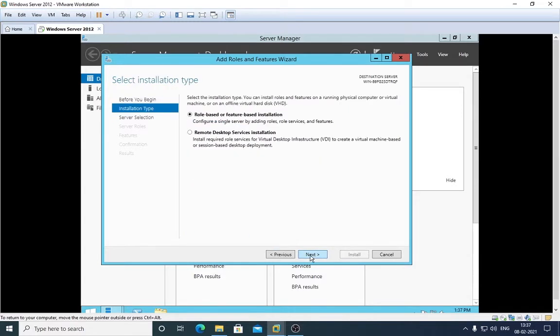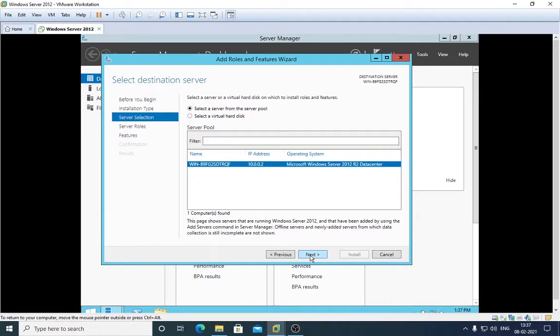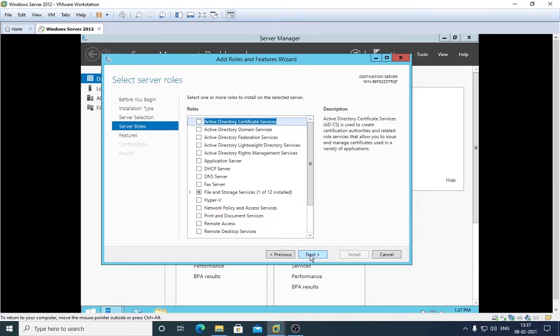Role-based or feature-based installation, that's okay. Press Next. This is most of the time next, next settings. Press Next, you don't have to worry about this here. Press Next, and from here we have to choose.